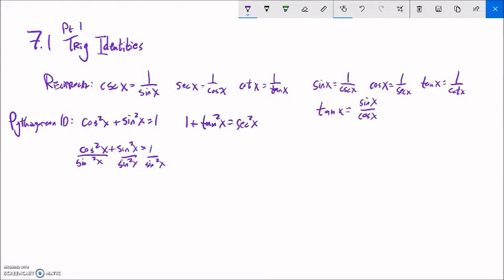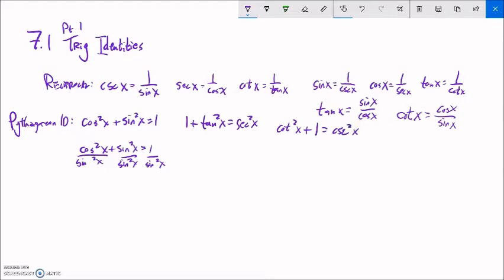I can get a third Pythagorean identity by dividing instead by sine squared. Cosine divided by sine is cotangent, so I get cotangent squared of x plus one equals cosecant squared, since one divided by sine is cosecant. So you can see we're getting some useful relationships here.